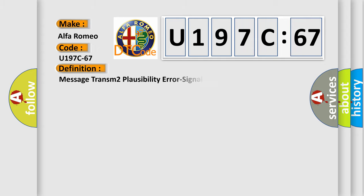Alfa Romeo. Car manufacturers. The basic definition is Message Transom 2 Plausibility Error Signal Incorrect After Event.